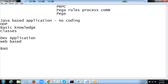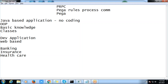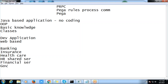Popularly, this application can be used in the banking domain, insurance domain, healthcare, financial services, and government services. There are so many domains where we can implement our PRPC applications.